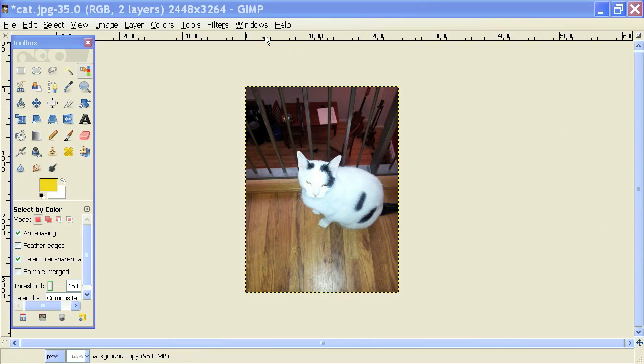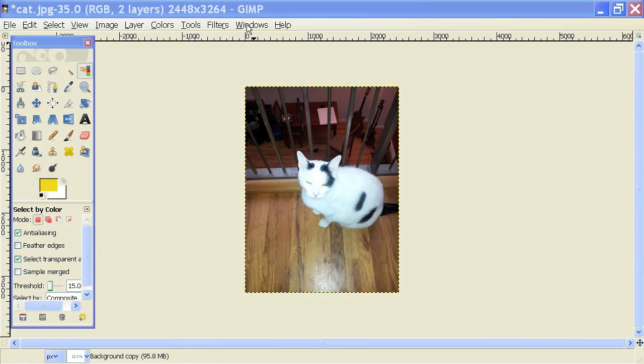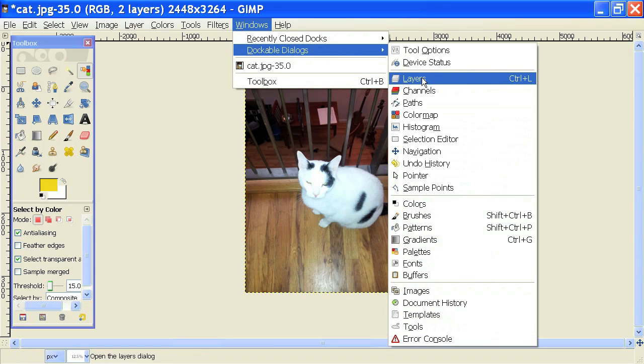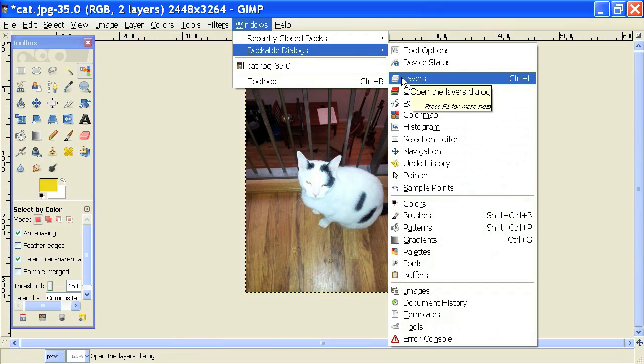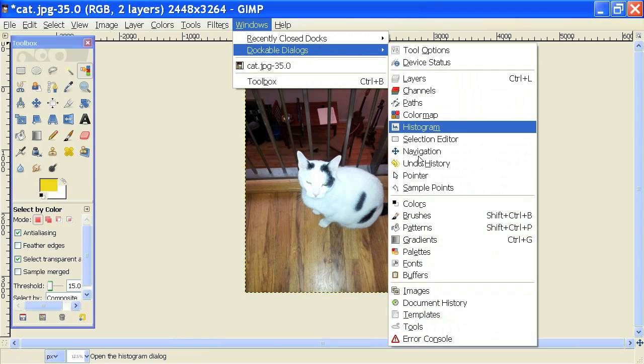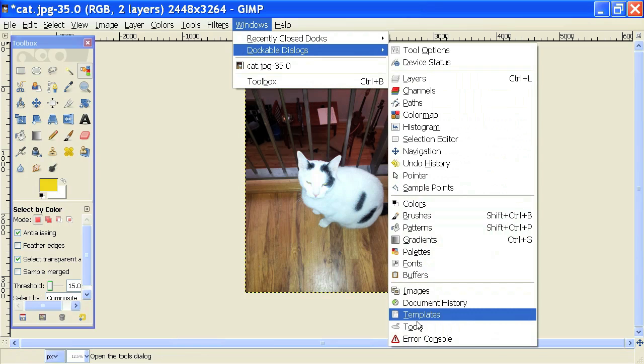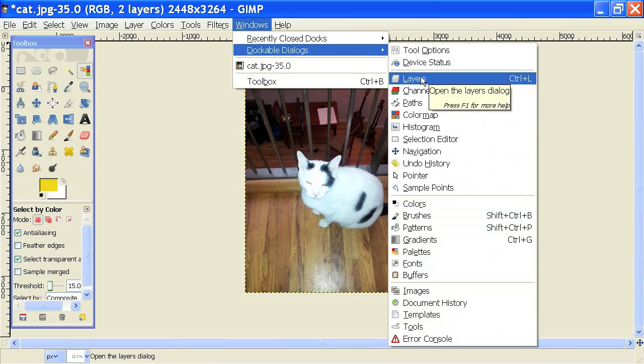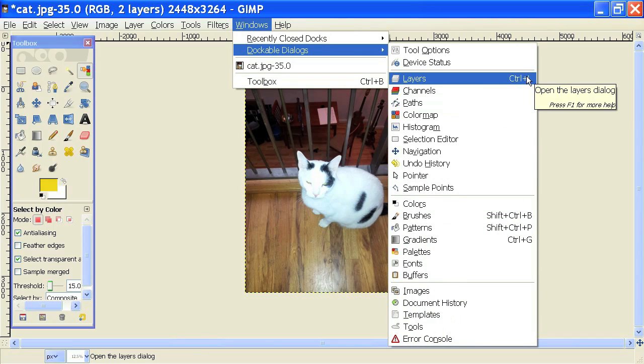Well you go into the windows item right here and go into dockable dialogs and you'll have your layers window that you can click on and open that right here. You also have all the other tool boxes you could potentially open and I just want you to take note that you can also use the hotkey Control L.